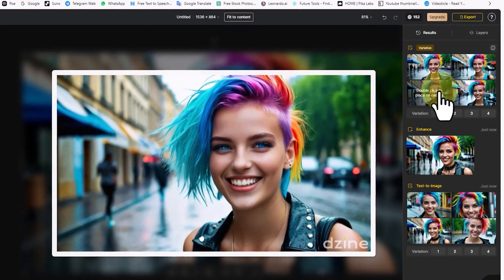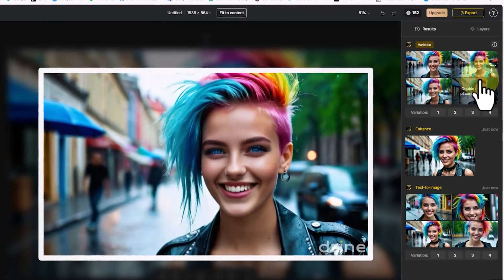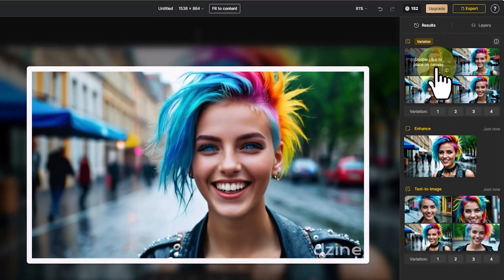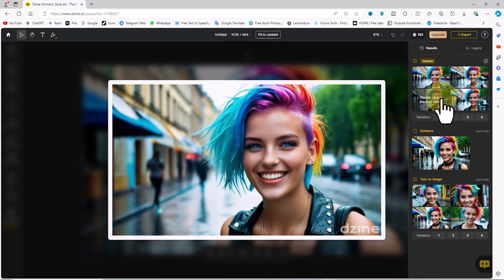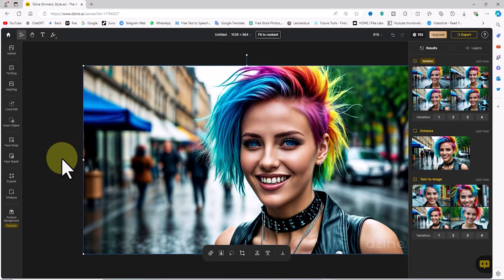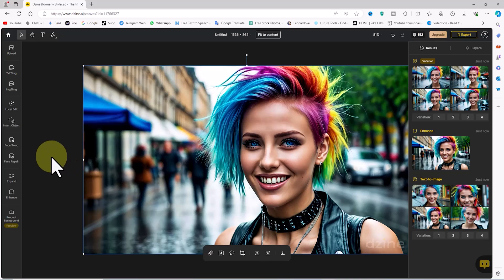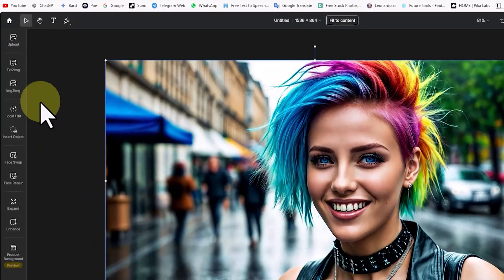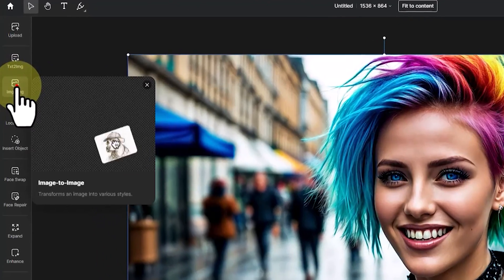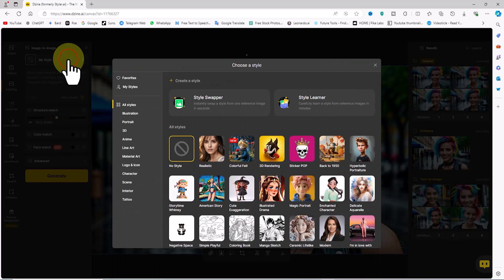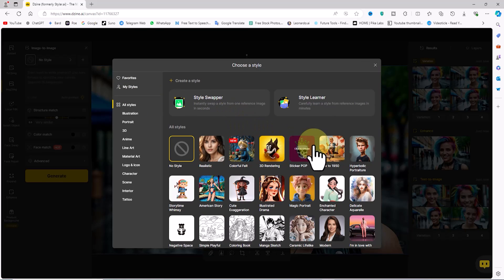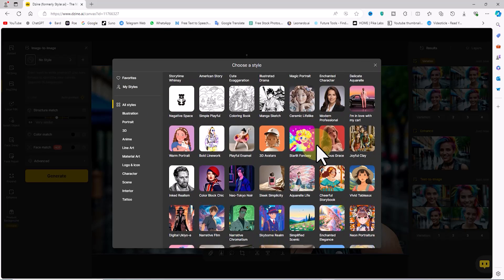I hover over the new thumbnails and the images are displayed in a larger size for review. Let's move on to the image-to-image feature. The image created by the text image process is now on the canvas. I select it and click on image-to-image from the left menu. I click on the 'No Style' label. A drop-down list containing a large number of styles to create the image is available.